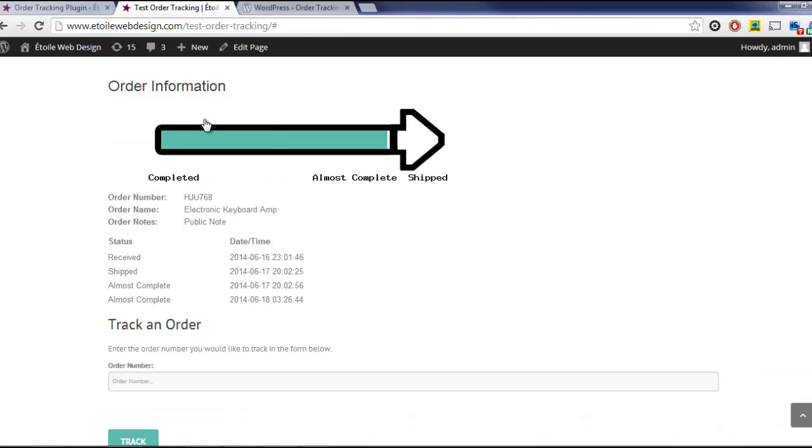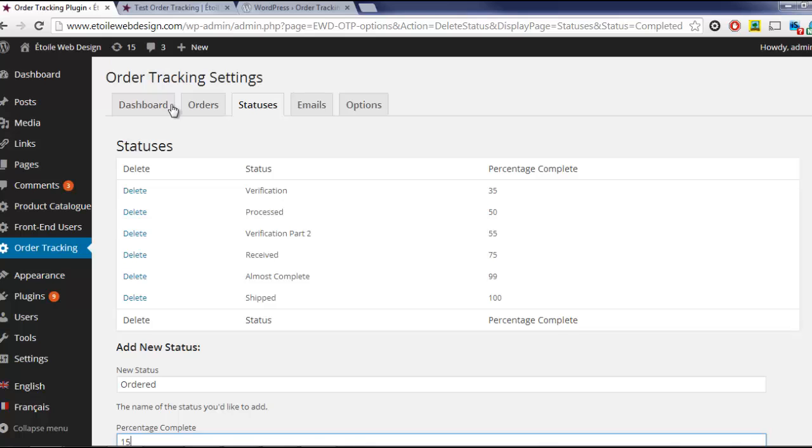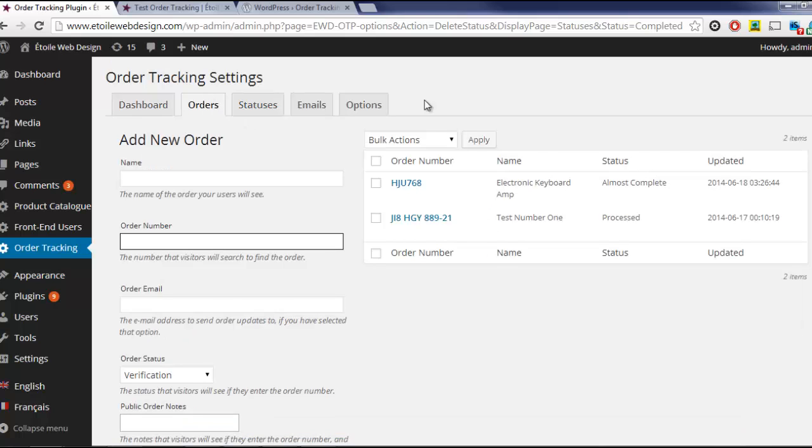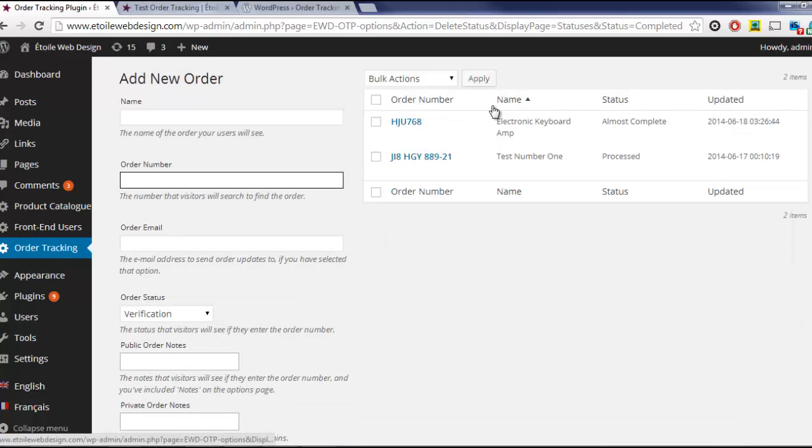Once you have the statuses set to your liking, let's head over to the Orders tab. This is where you will enter and update orders.